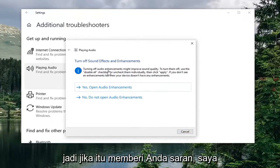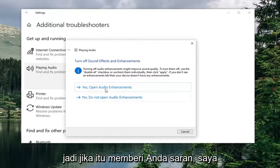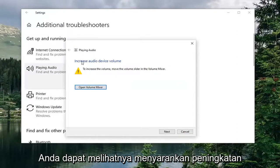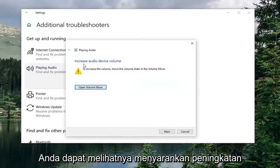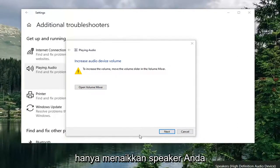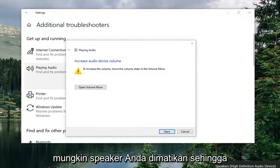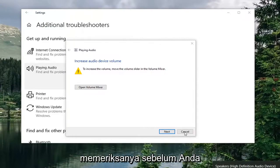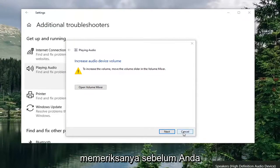If it gives you any suggestions, I'd recommend following along — I'll put them on the screen. For example, it suggests increased audio device volume, so it might want you to bump up your speakers. Maybe your speakers are turned off, so go ahead and check that out before you give up on it.